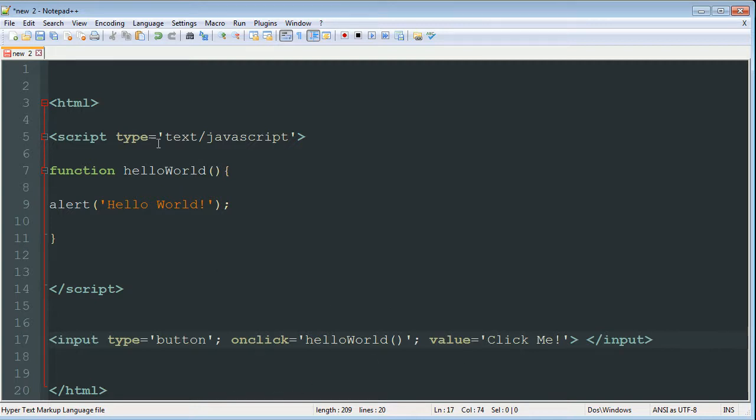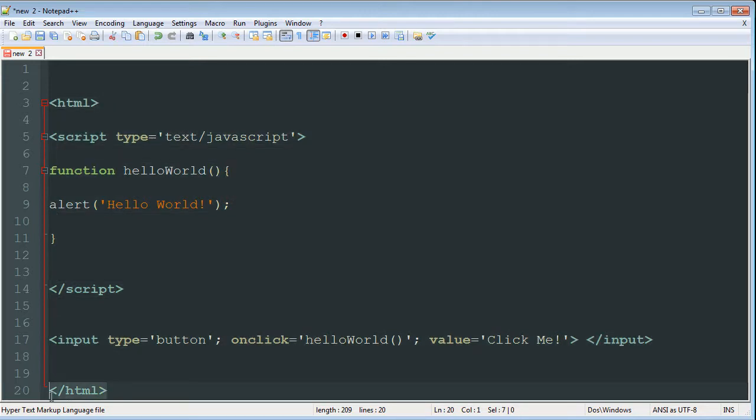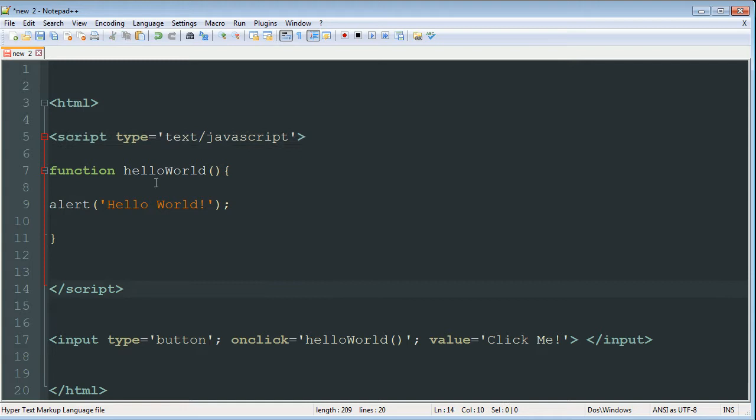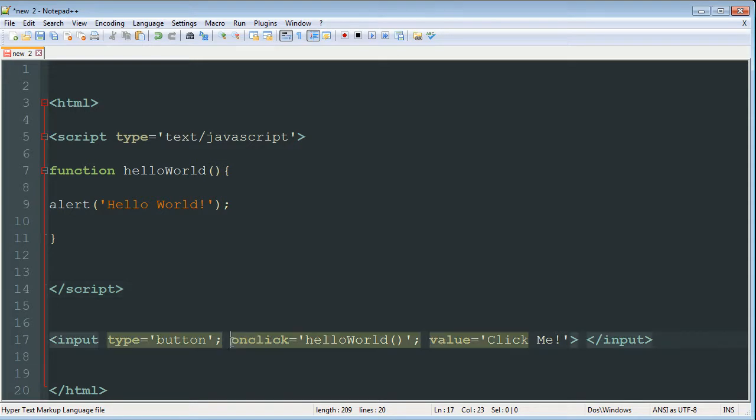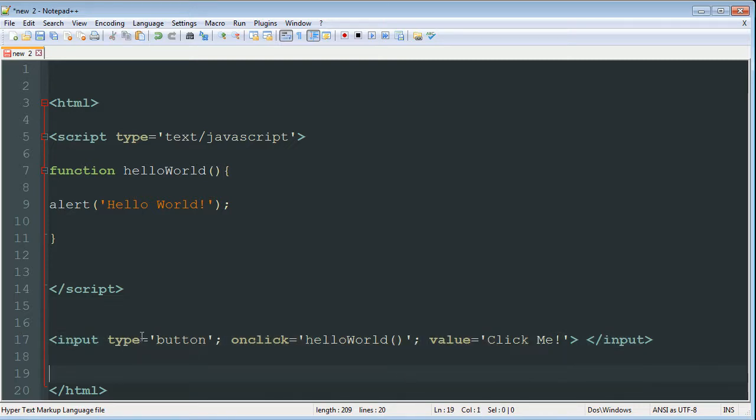So let's just go through this code again. We have the HTML tags showing that this is an HTML file and everything in between is HTML. We have the script tag saying we're declaring our JavaScript text and the closing tag. We have the function helloWorld, which is set so that on the click of the button that we made it is run. And we have our button, which is an input type, and the type is a button. And the value, which is the text on the button, is going to say click me.